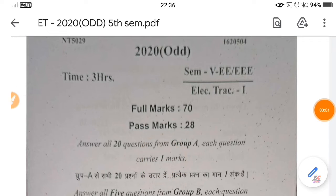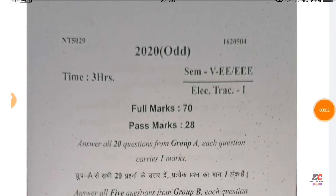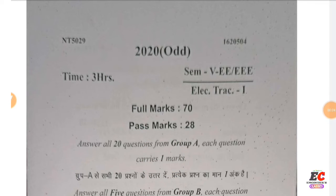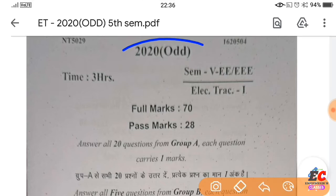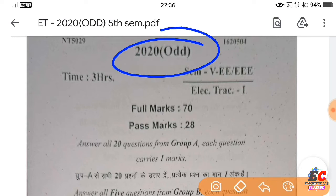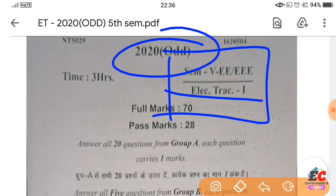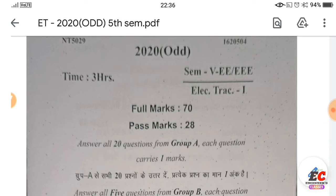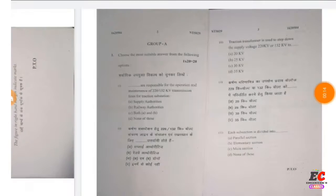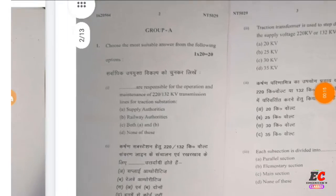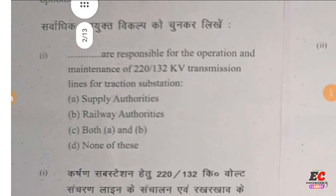Hello everyone, welcome to our electrical channel. We will have a question in 2020, electrical direction, 5th semester electrical engineer objective question solve.